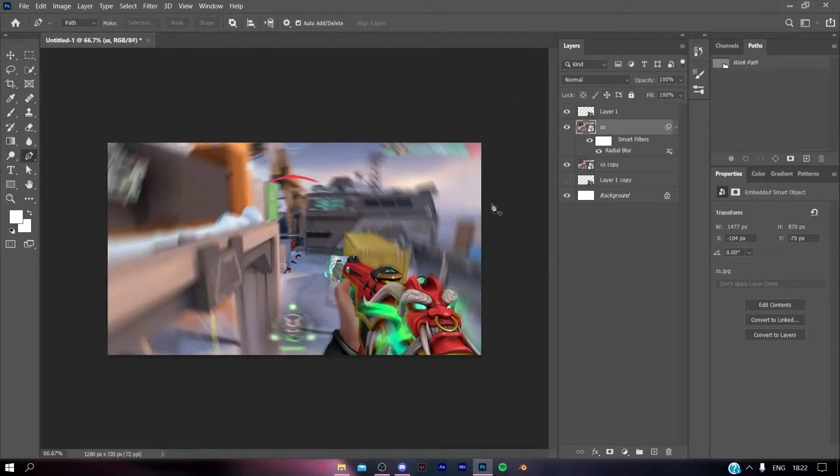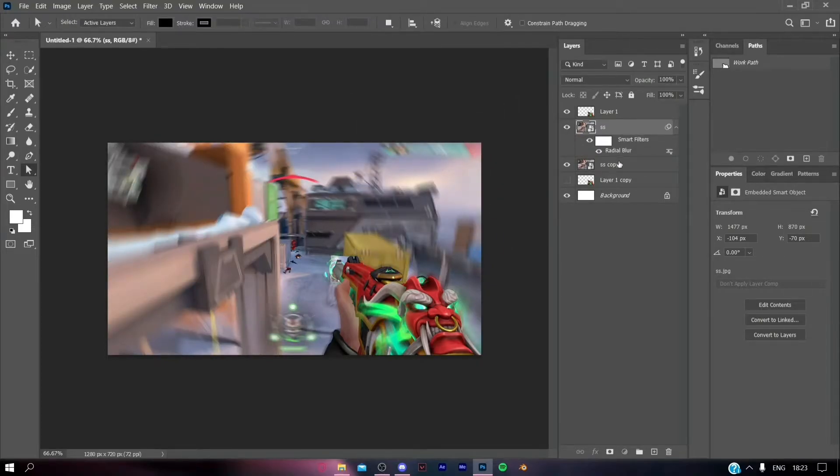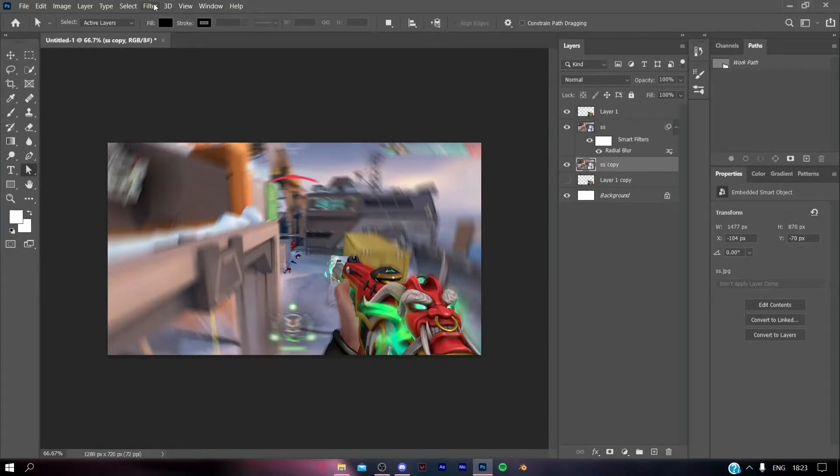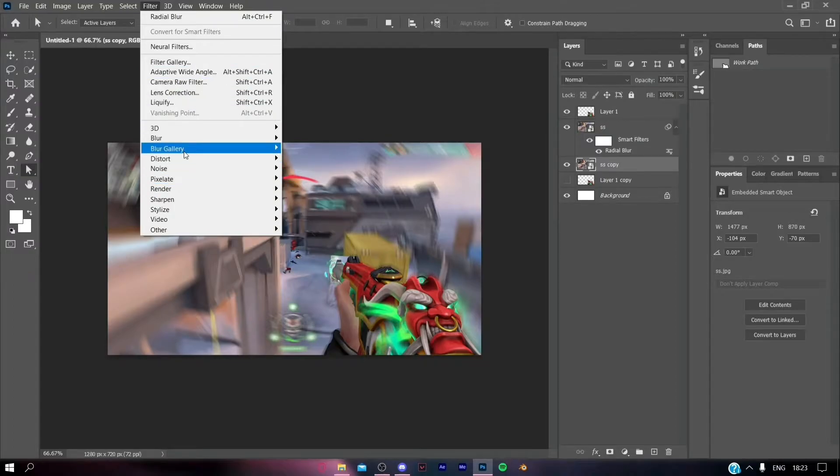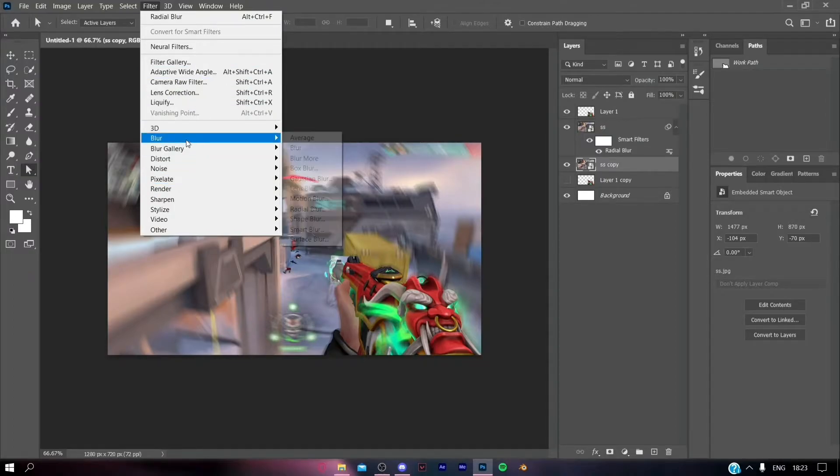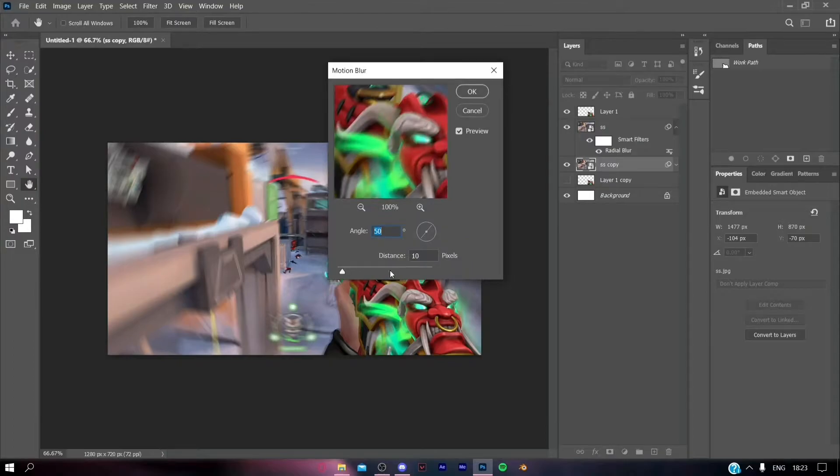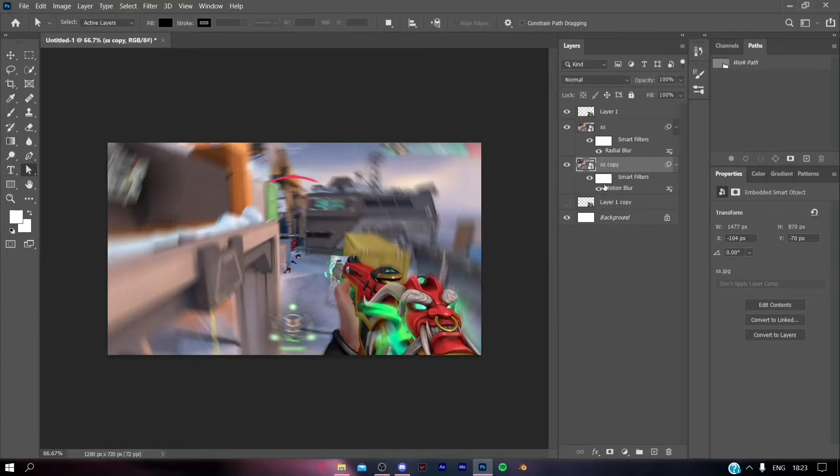Select the layer that is below the main background layer, which is the duplicate of it. Then go to Filter, Blur, and give it a motion blur of whatever amount you like. You can set it according to yourself; I'm keeping it default.